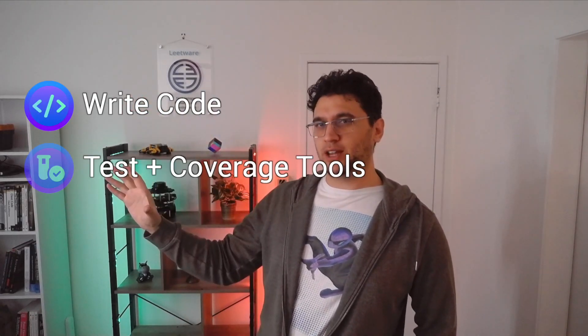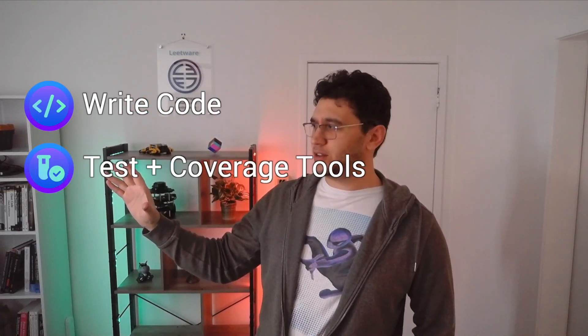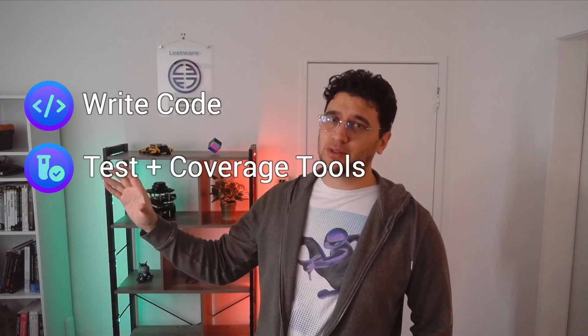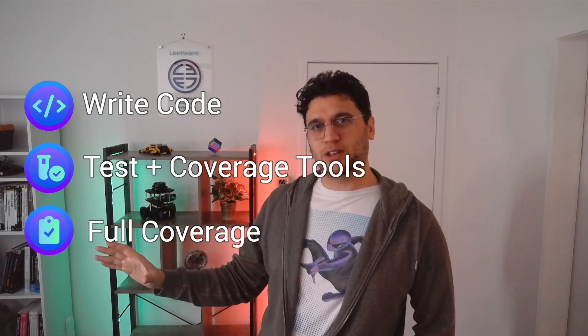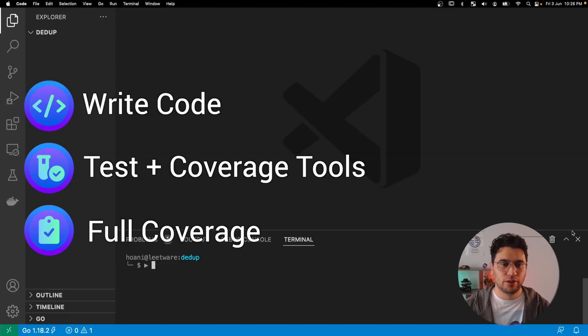We'll start by writing a couple of functions to cover, then we're going to write a test and look at the coverage tools, and finally we'll write a couple more tests just to get full coverage.